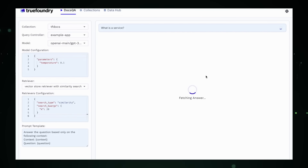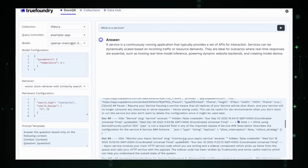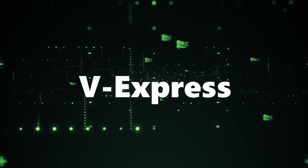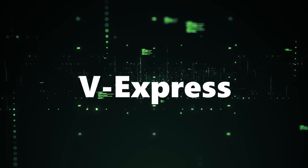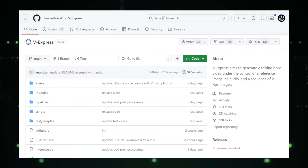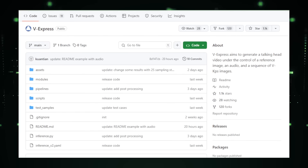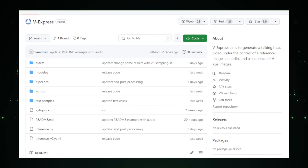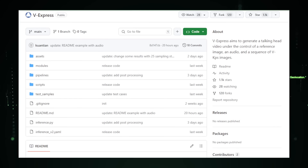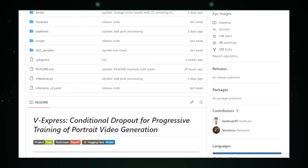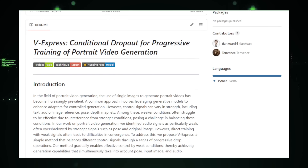Let's get started and discover these amazing open-source projects. Project number one: V-Express, bringing images and audio to life with talking heads. V-Express, developed by Tencent AI Lab on GitHub, is an impressive project that focuses on generating realistic talking head videos. It can create a video where a person's head appears to be speaking, with the voice and facial movements driven by external sources like an audio clip or specific facial movements.